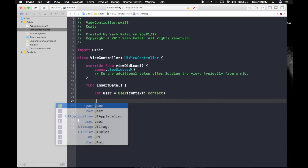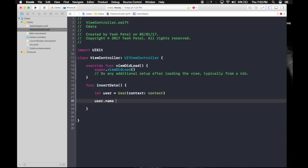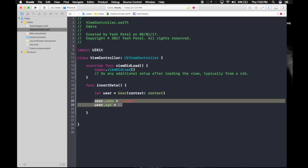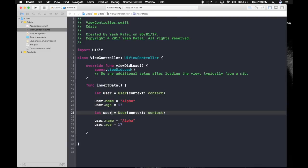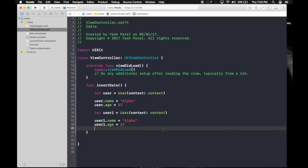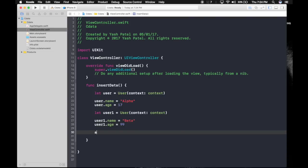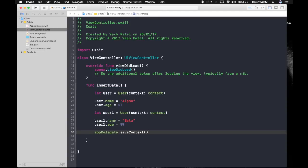We will be using this one context and type in context the constant we created earlier. Now it's really easy from here. It's just user dot name the attribute we used, name it alpha and user dot age which will be 17. Let's create one more user. Let's just copy and paste it here. Name it user one. Make sure you change it here also and name it beta. And age will be 99.